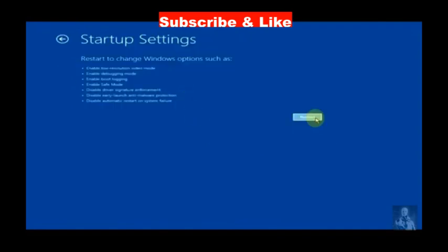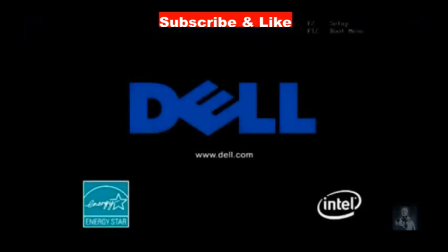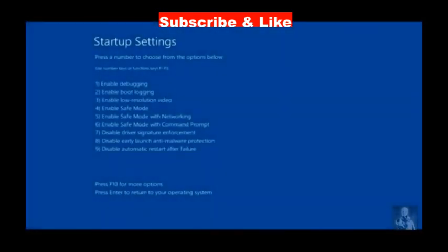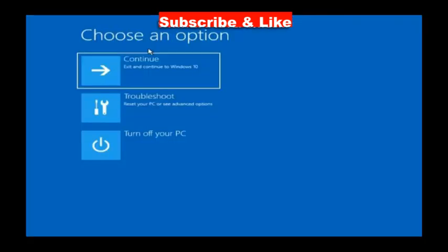In startup settings windows, press the F4 key to enter safe mode and choose enable safe mode option. Press F4 and your Windows will now enter in safe mode.